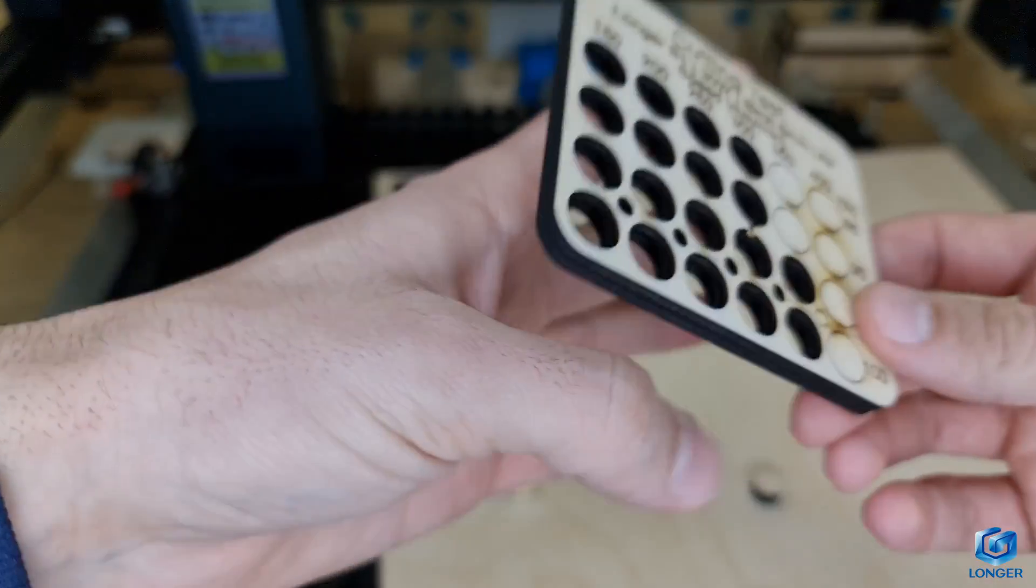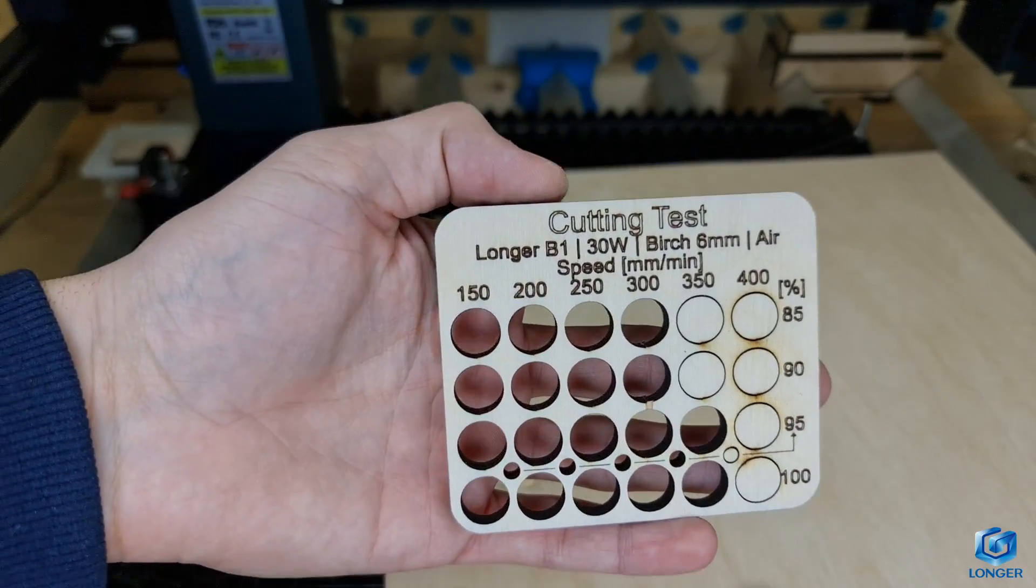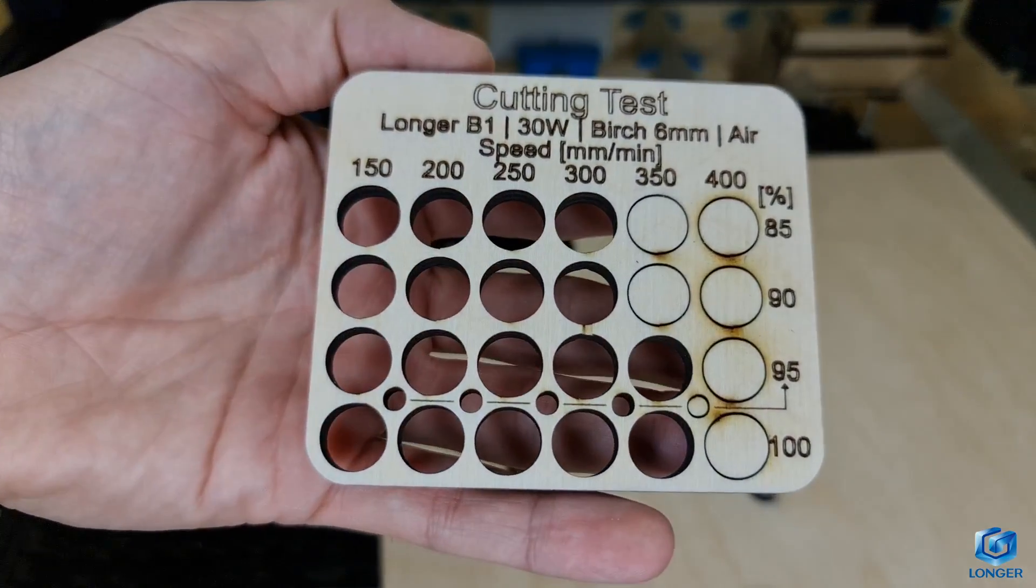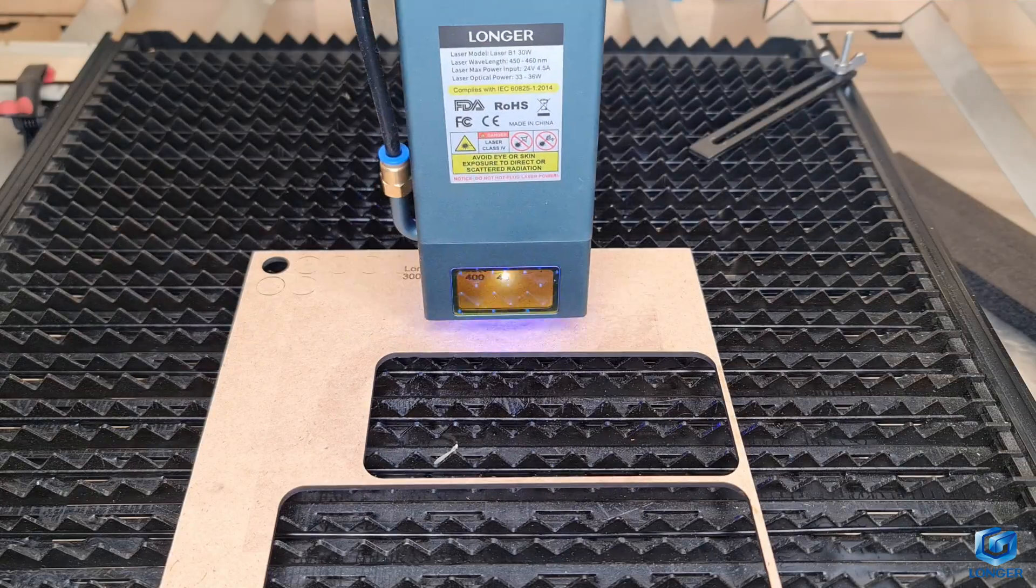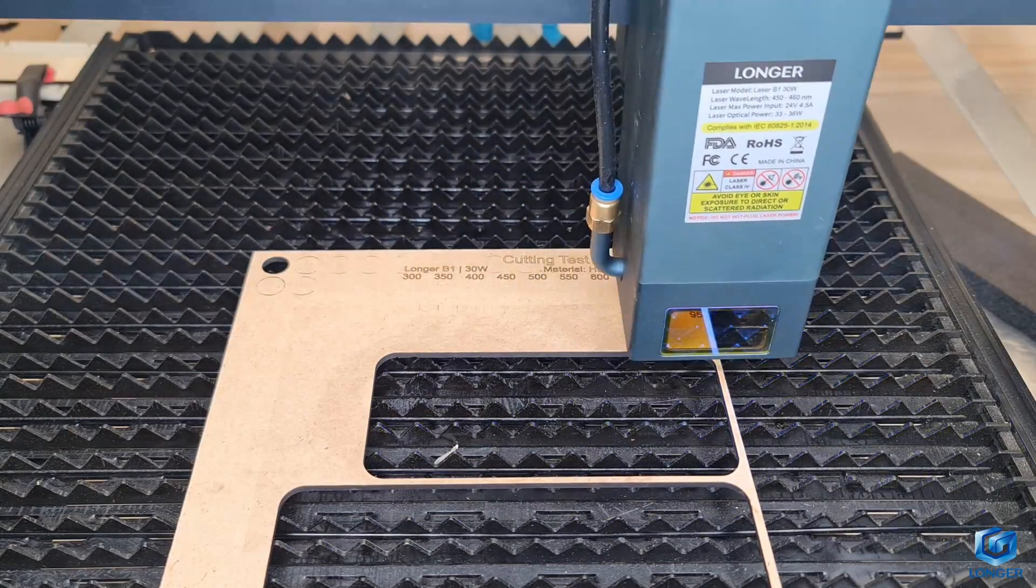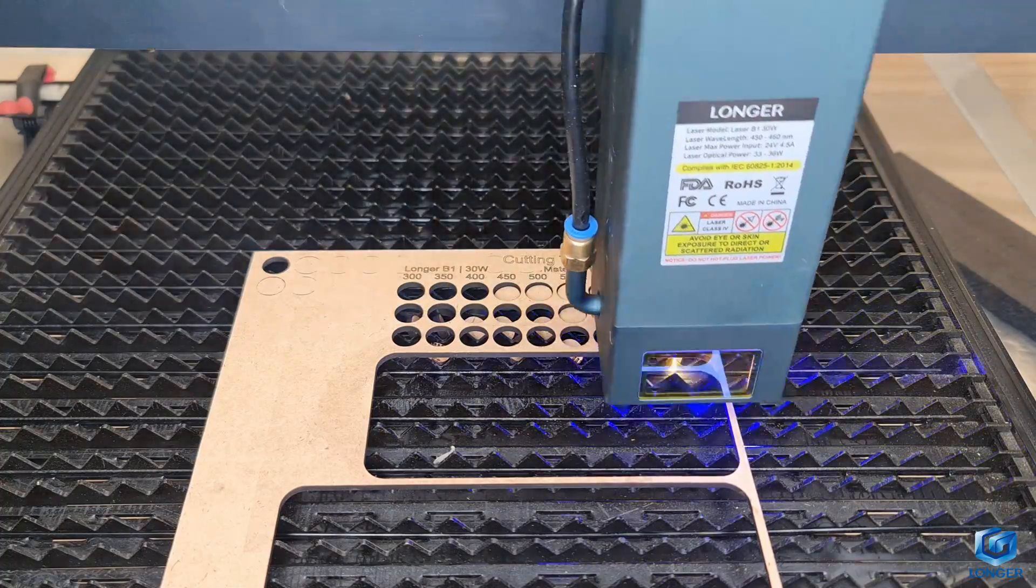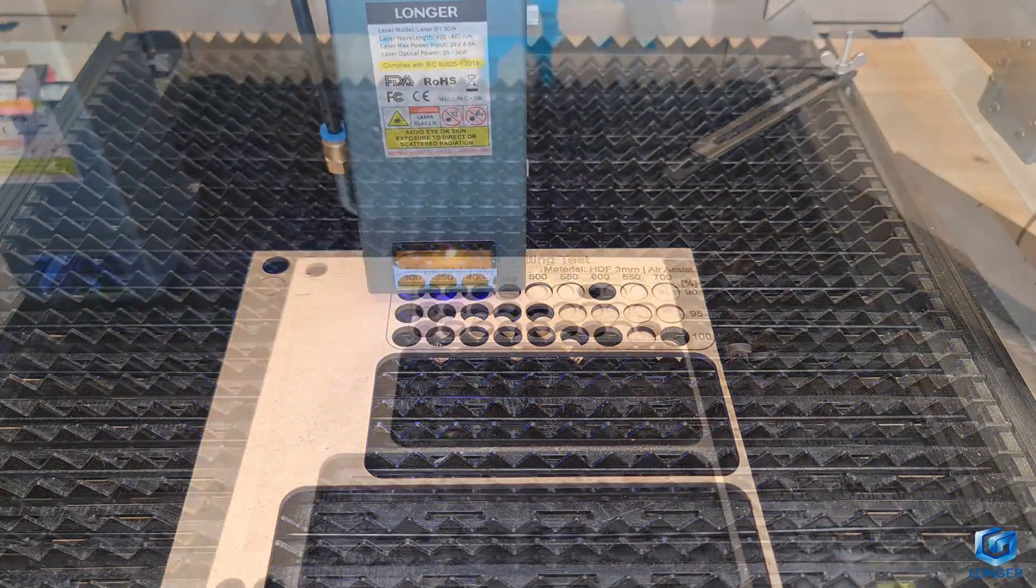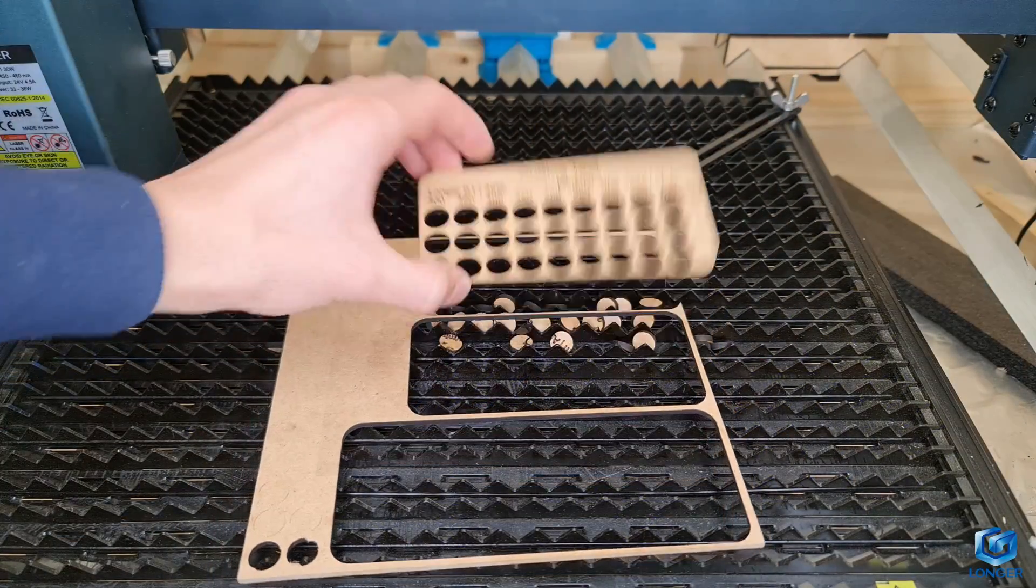6mm plywood, clean cut at 350mm per minute, 95% power. 3mm HDF, which is harder than MDF, it maxes out my testing at a speed of 700mm per minute, 90% power.